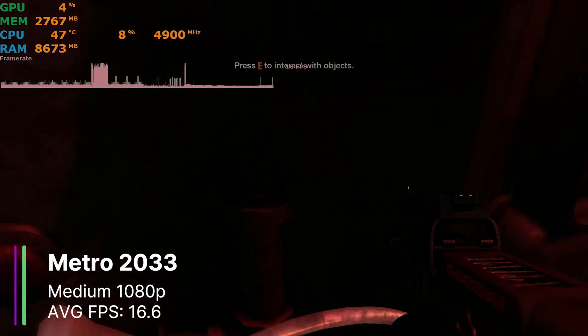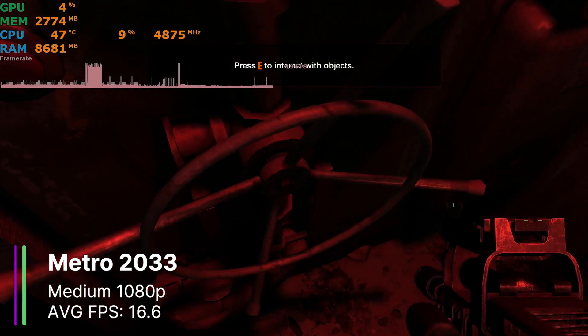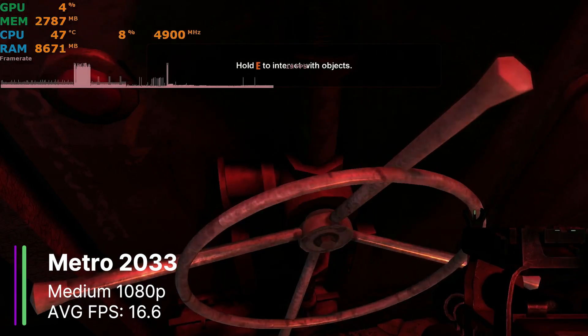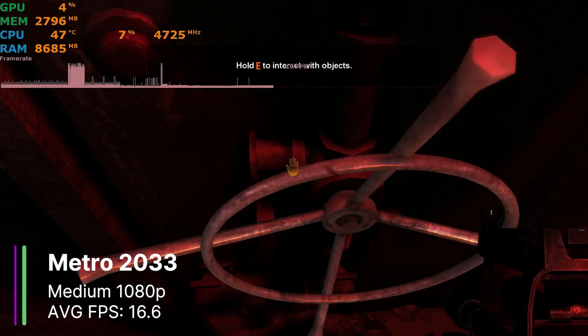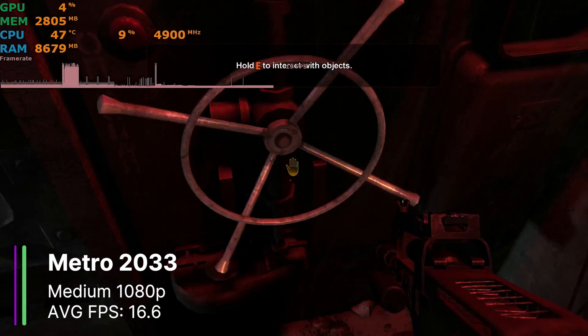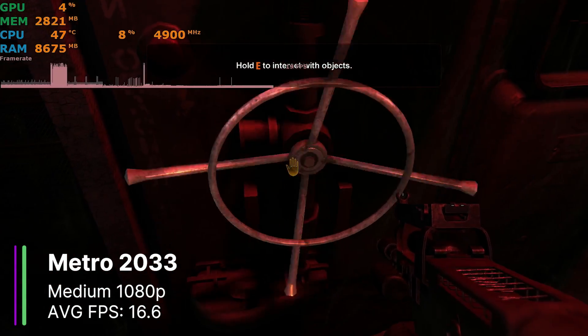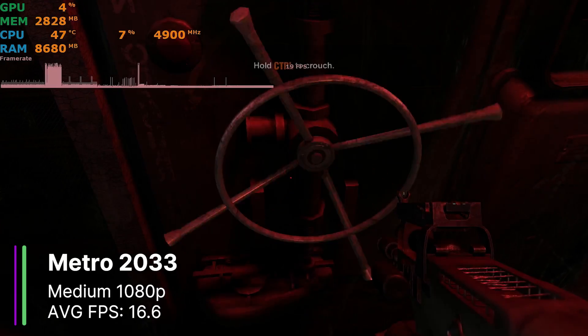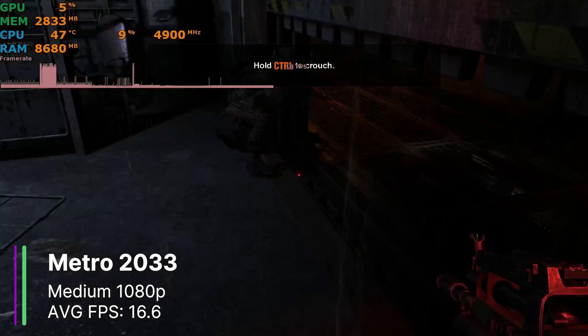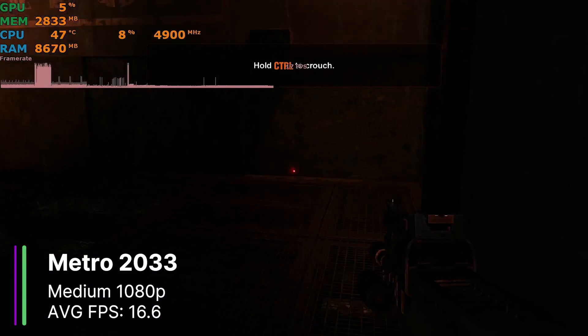At medium settings 1080p, it gave us an average of 16.6 FPS, with a 1% low of 9.8, and a 0.1% low of 9.5. So this wasn't very good, and was pretty difficult to play.